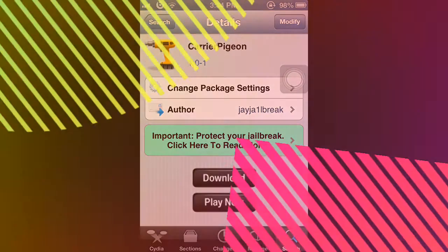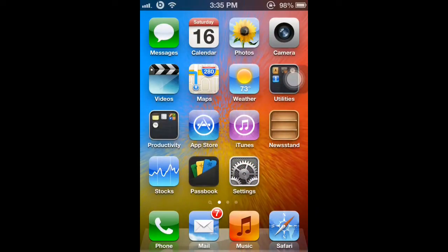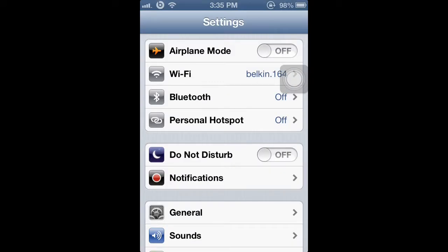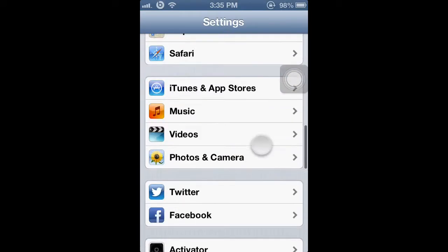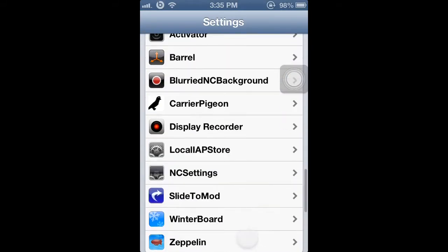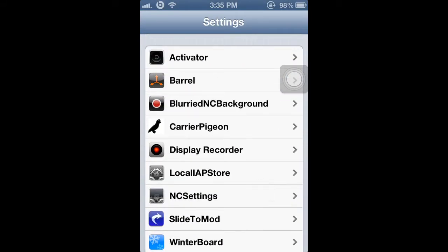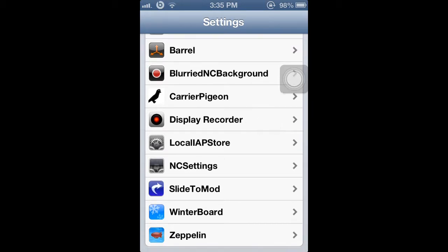Once you restart your springboard, just open your Settings app and it will be right here along with your other Cydia apps. Right now my carrier area has the Beach by Dr. J logo.